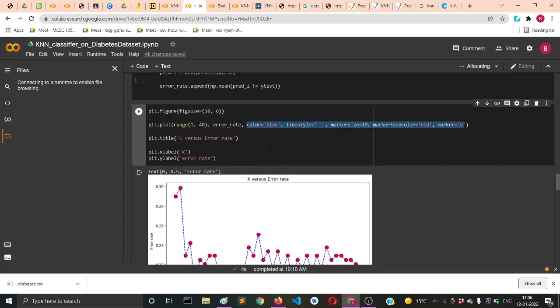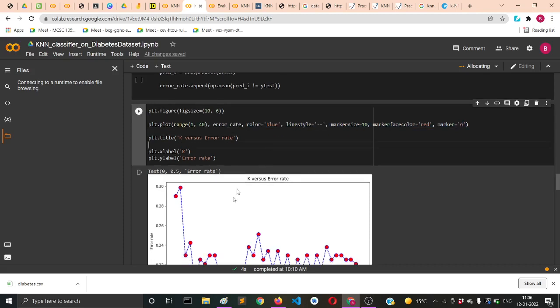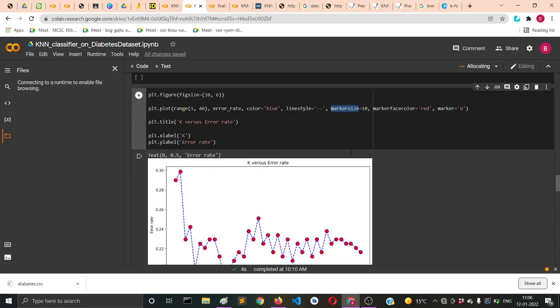These are parameters to beautify your graph. Color equals blue means your line will be blue. Line style is set to double hyphen and marker size is set to 10, which tells what the marker size will be.